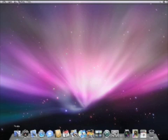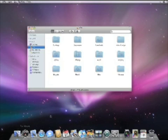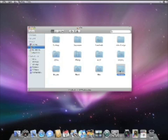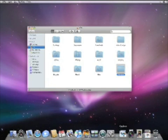And of course you can create your own stacks too. Here's a folder for a vacation I'm planning. And with a simple drag and drop, I've created my own stack.